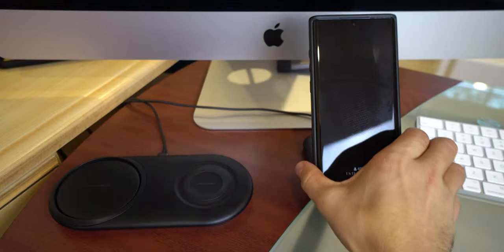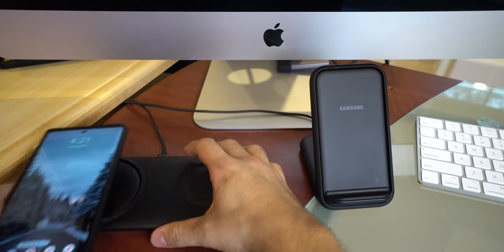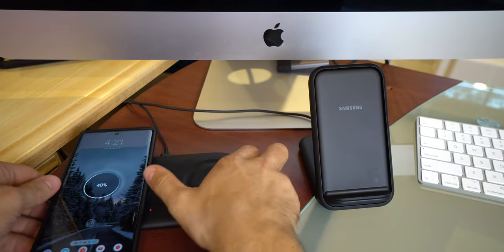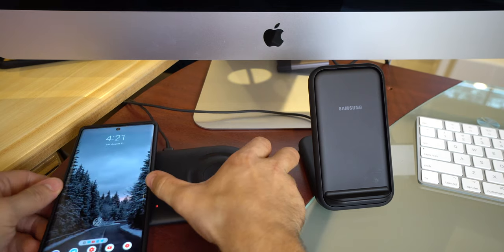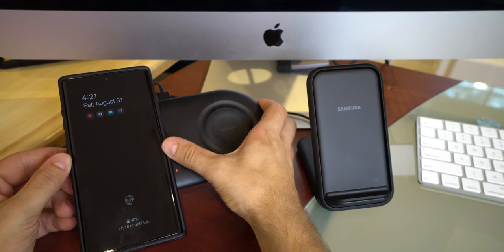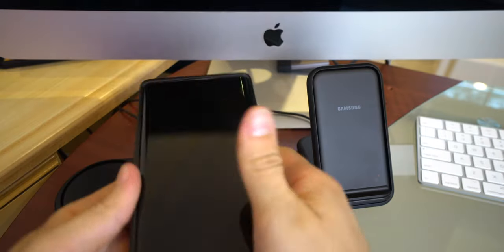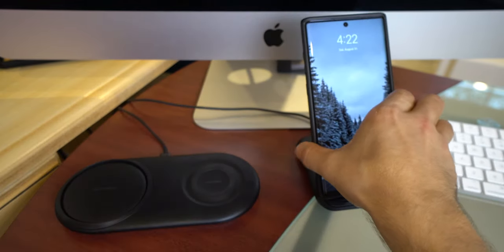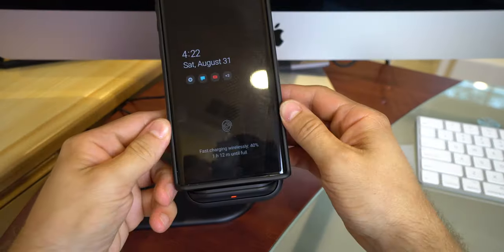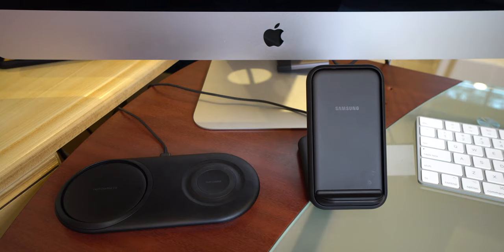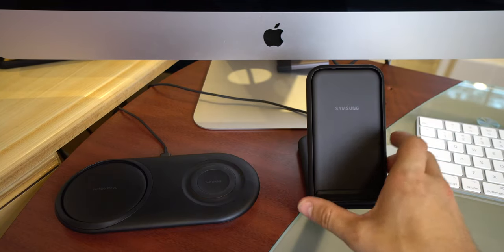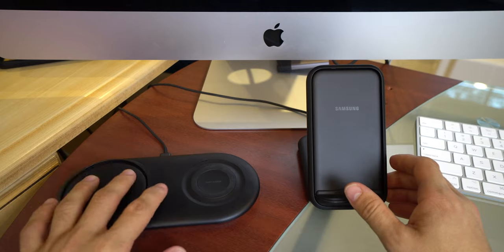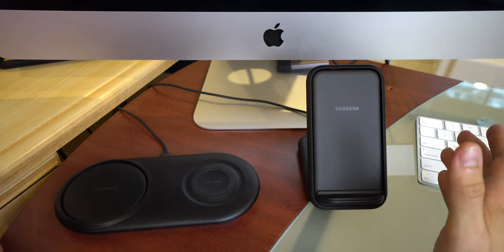So let's go ahead and take it out and put it on here. And if you guys can see that, it says 40% and one hour and 18 minutes. Again, let's put it on this one. This is one hour and 12. So is six extra minutes worth upgrading if you already have this one? Absolutely not.